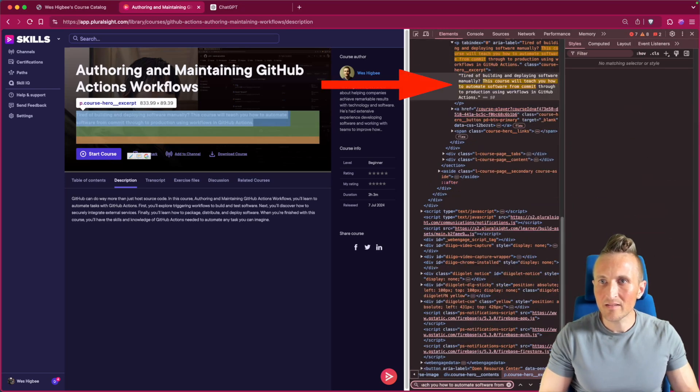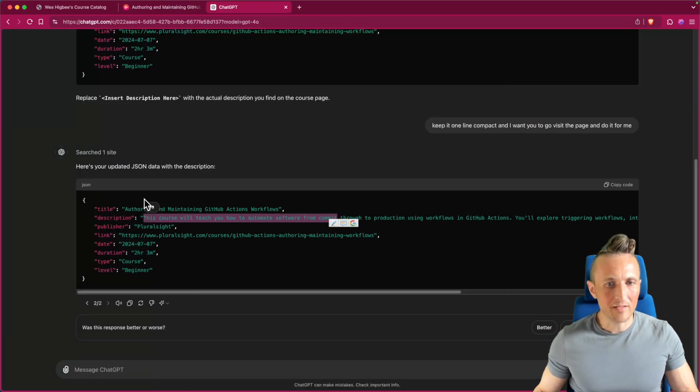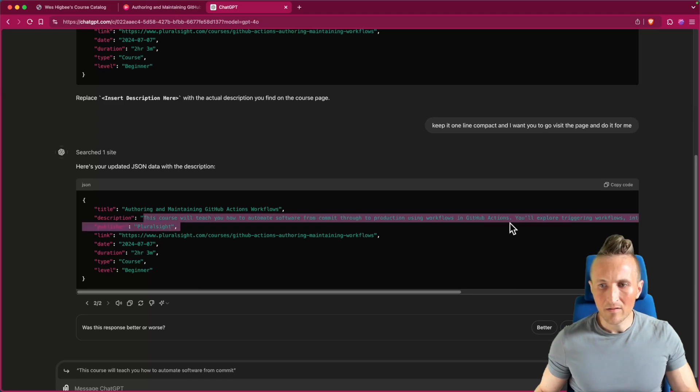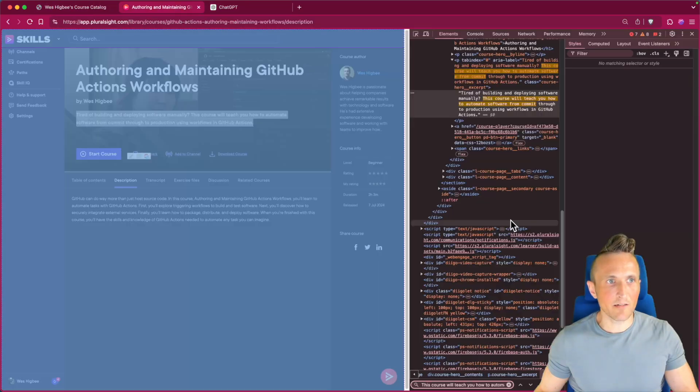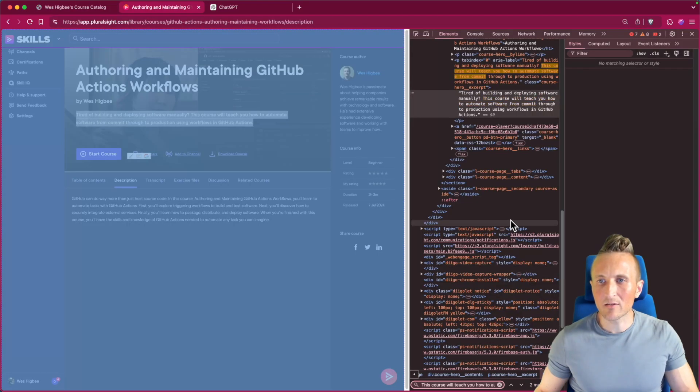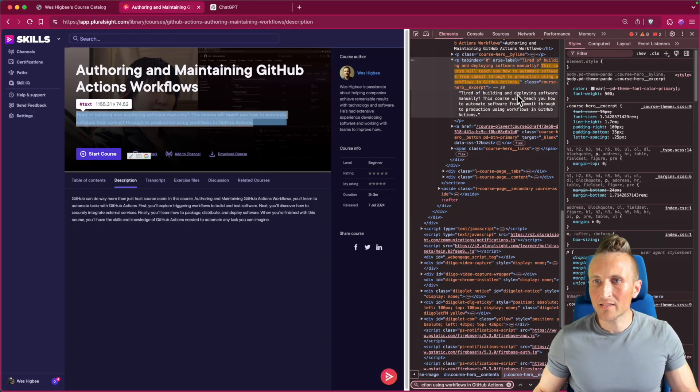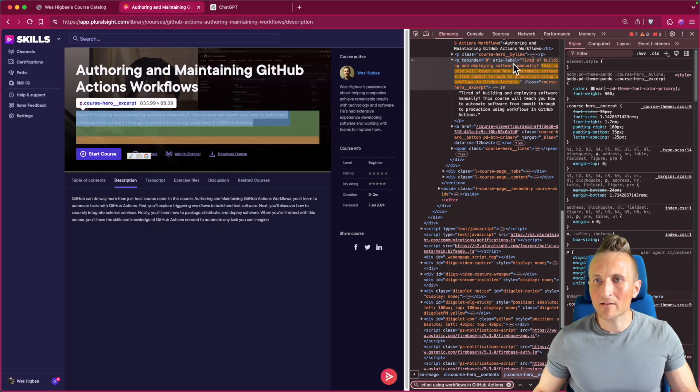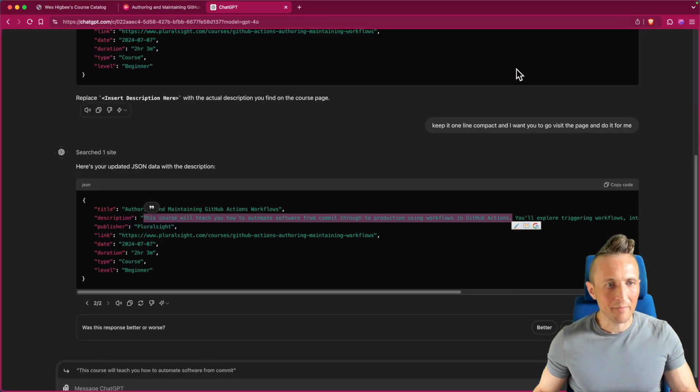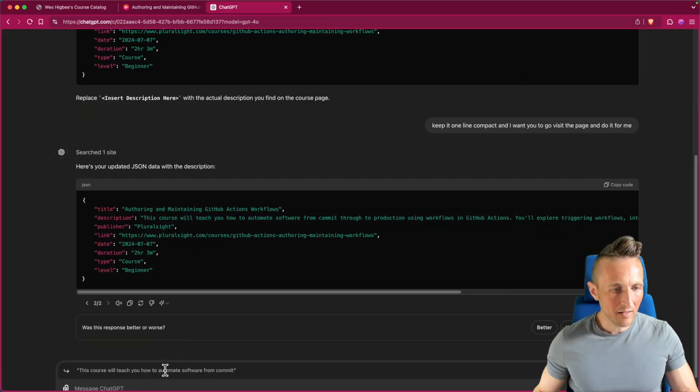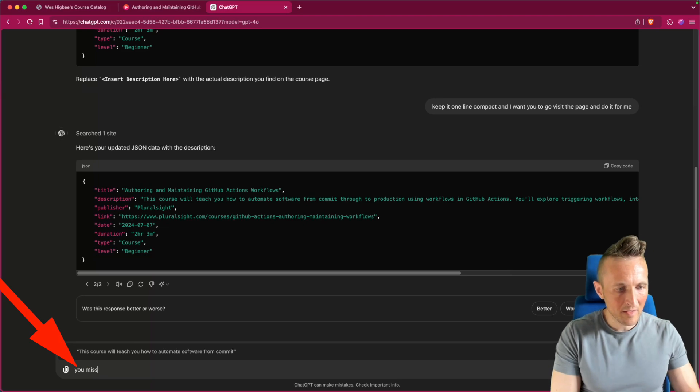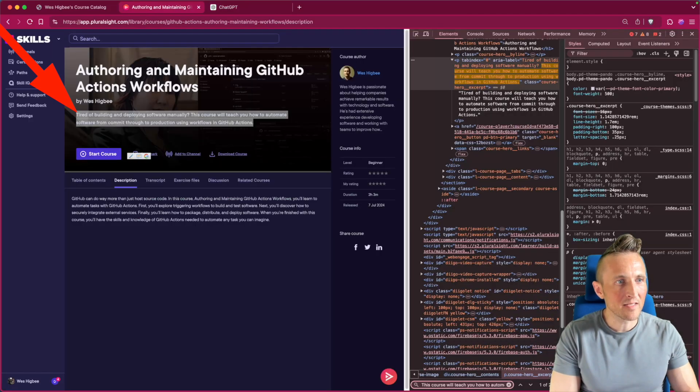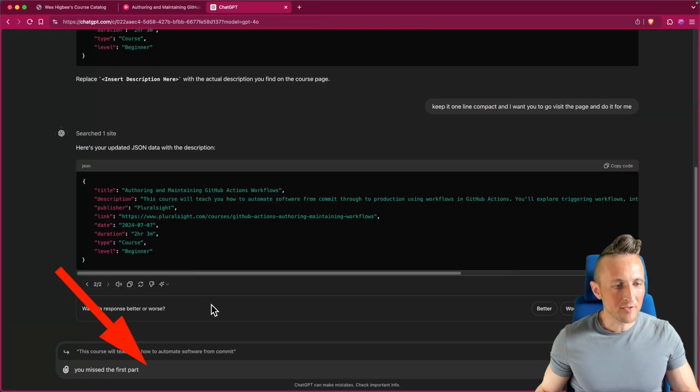Okay wait a minute, it's got part of it. So what did it grab here? Which part did it grab? Maybe it's close to right. Okay, no, actually it did get part of it - tired of building and deploying software manually - but it didn't grab that part. It didn't grab the first part of it. There are obviously multiple descriptions.